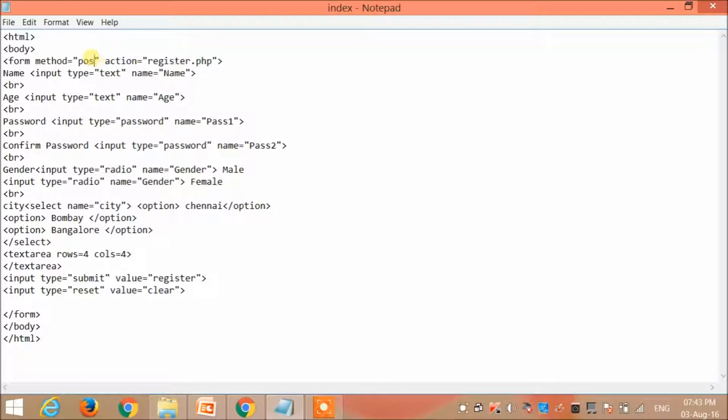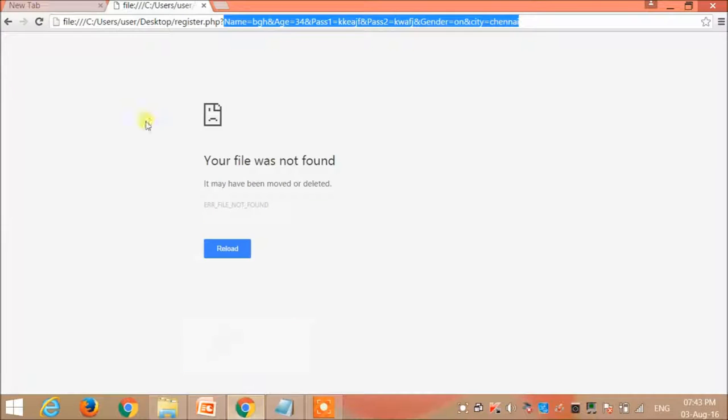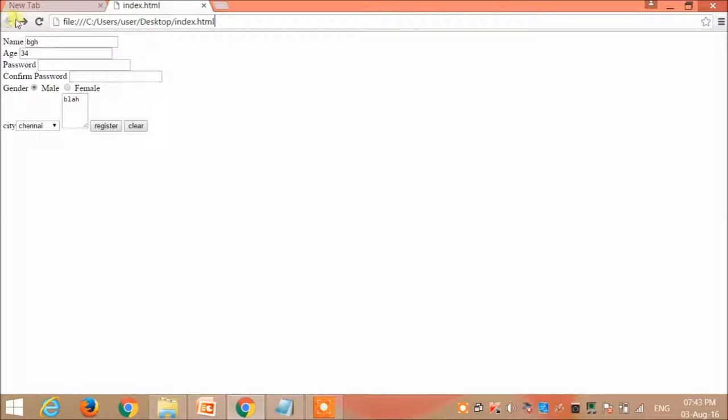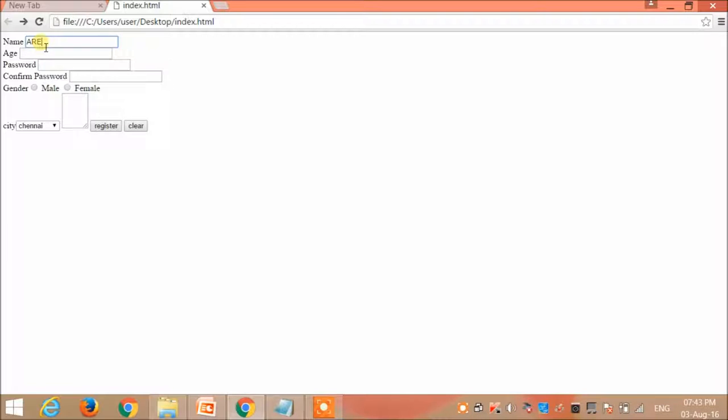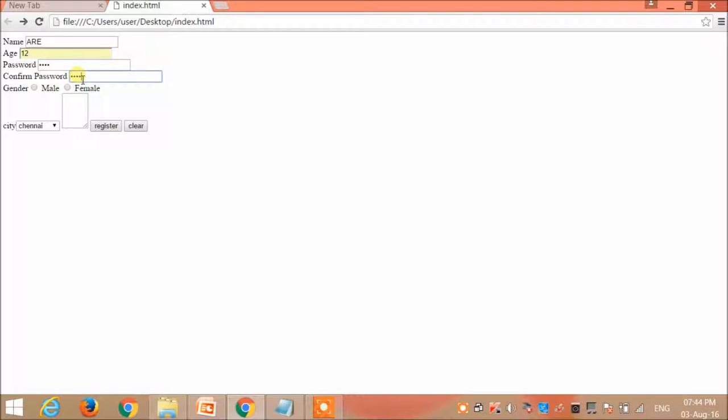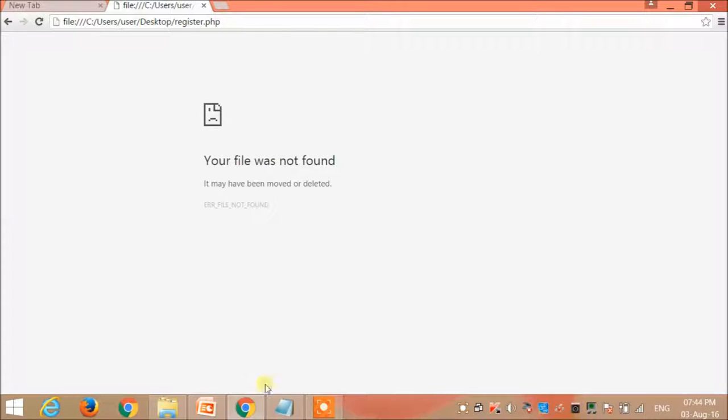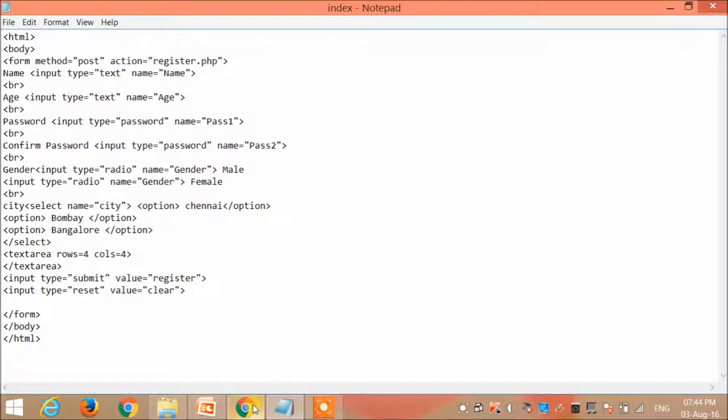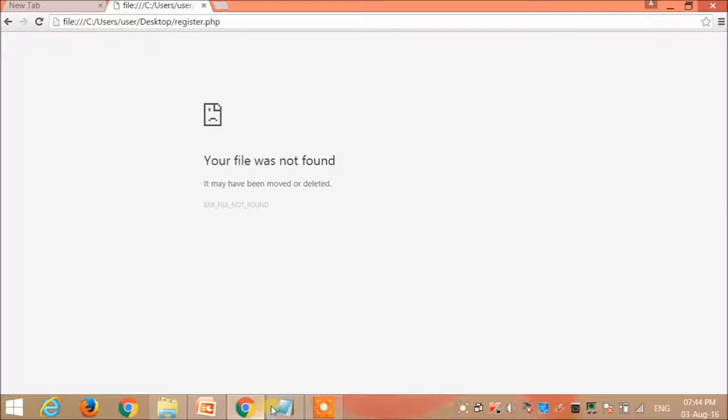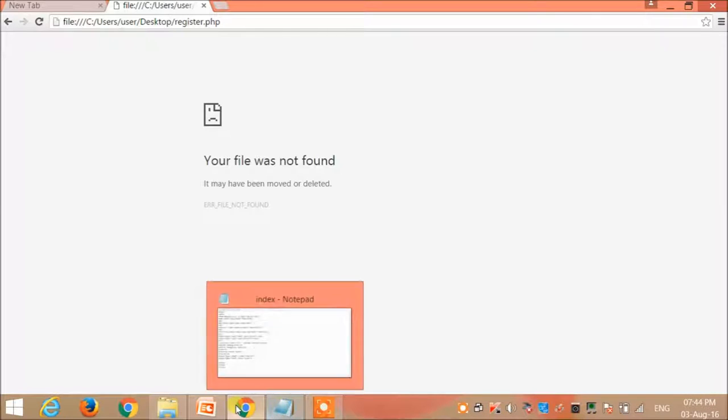Let me try using post. Now if I use post and then let me refresh, and then let me enter the data. When I click register, see that the data is not getting appended. So that is the difference between get and post.